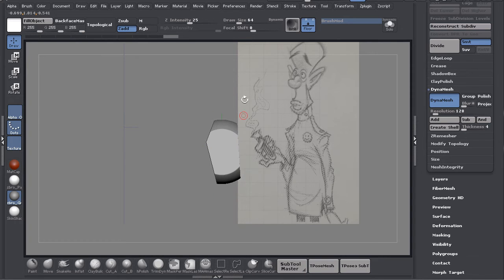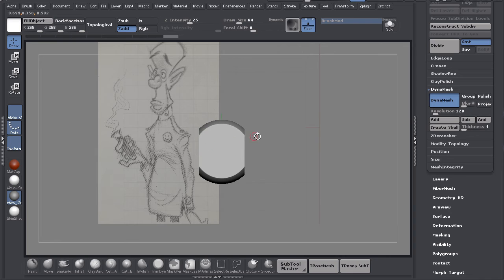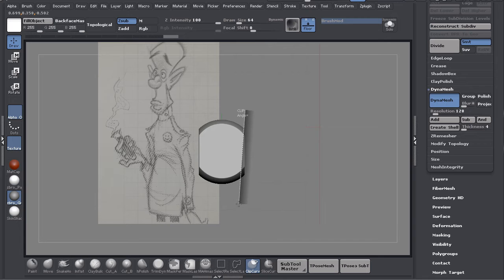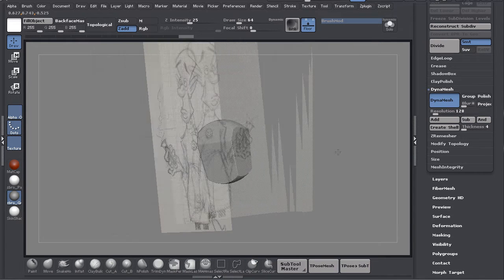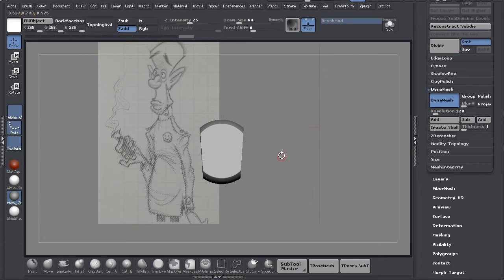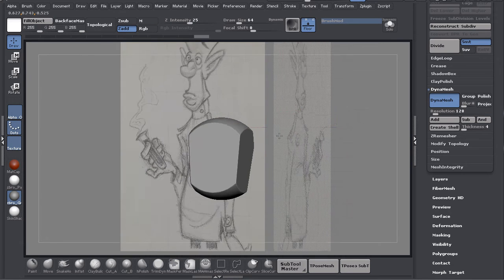This is his chest and then these are the sides. I want to narrow this just a little bit, just taper in just a little bit. Now if I Control plus drag it's going to dynamesh.